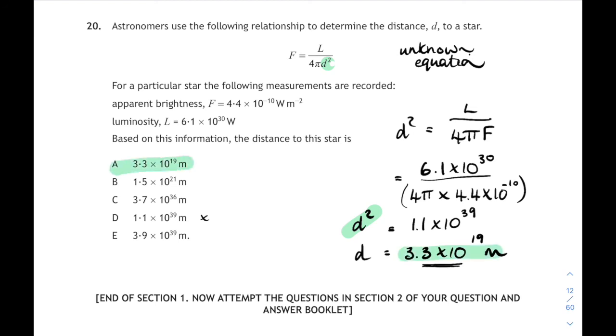So there you go — that's the rest of the 2017 multiple choice paper. That's pretty tricky, look over it a couple of times. I'll see you in the next one.